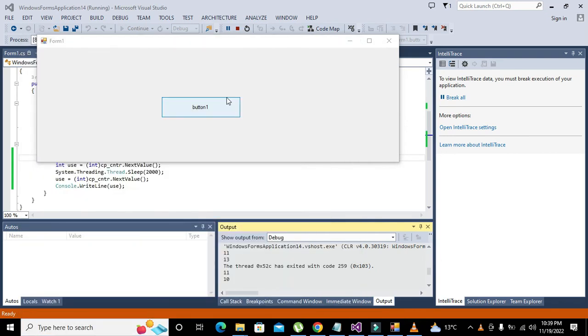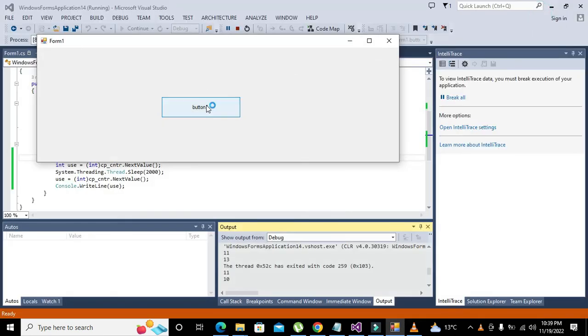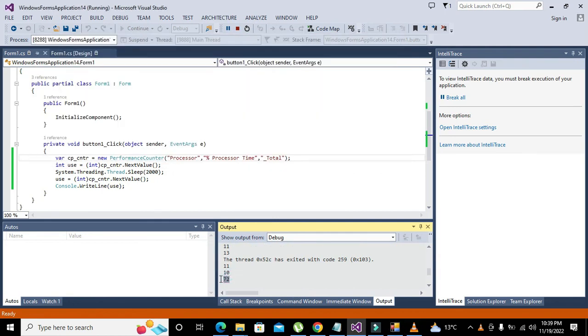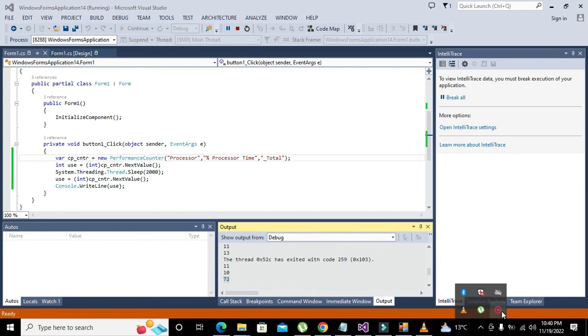So now we will click on it. Let me open some heavy software like Microsoft Edge. Now we will see the value. Now you can see that our value has increased to 72. So in this way we can get the usage of CPU just like in Task Manager. So hopefully you got the concept. Thanks for visiting our channel and don't forget to subscribe.